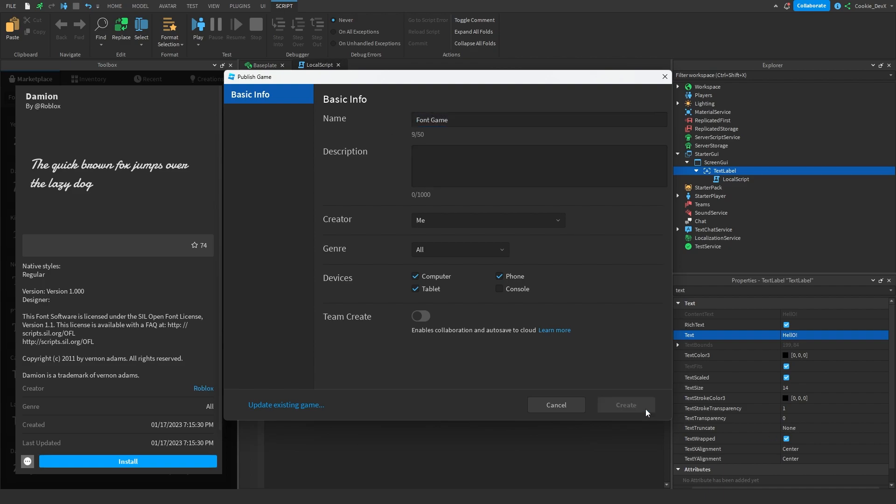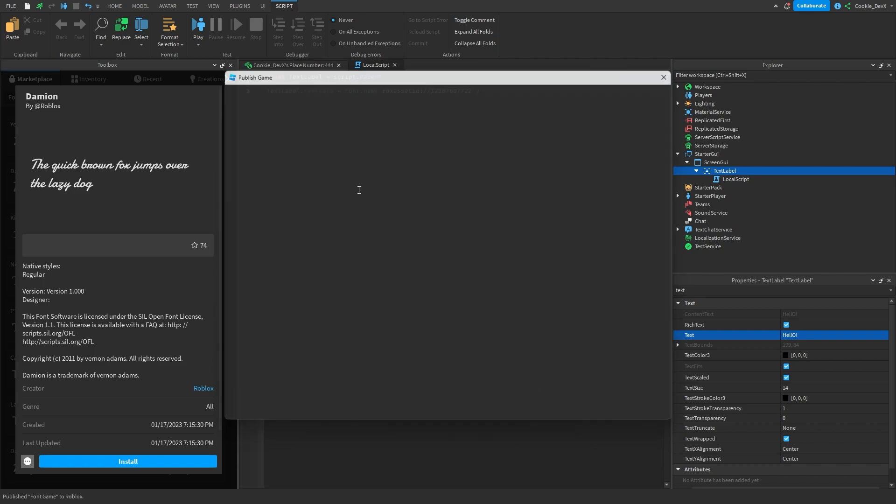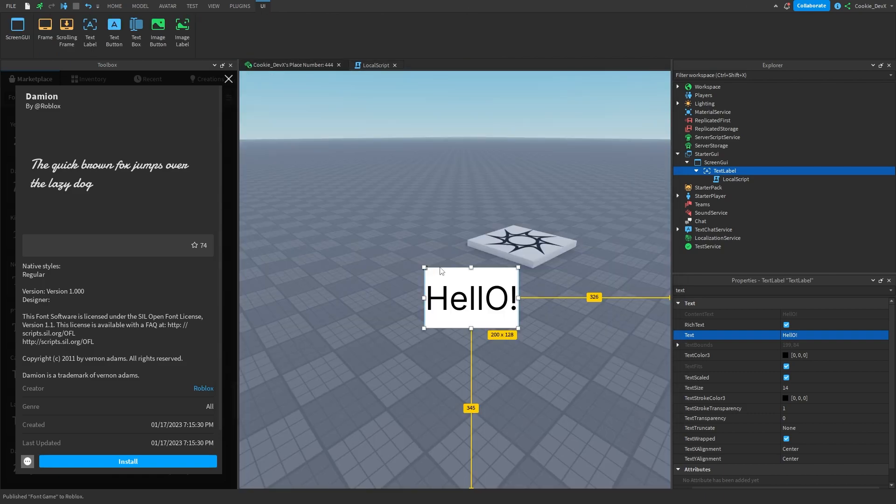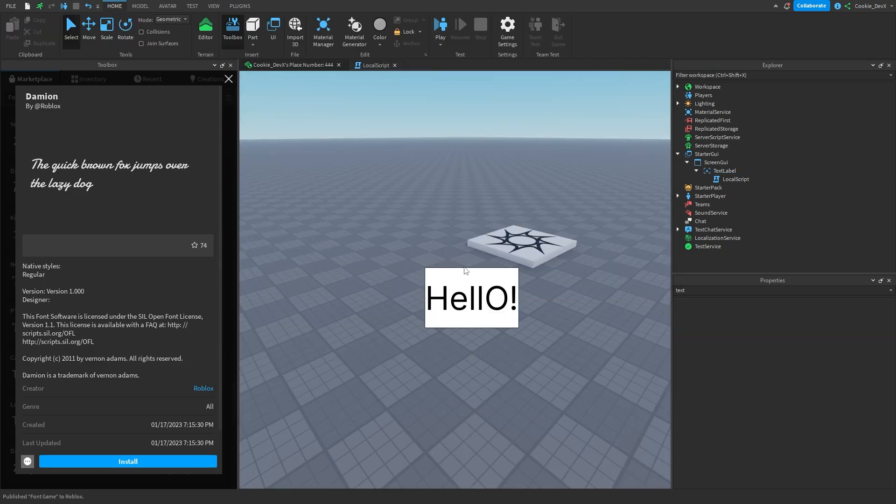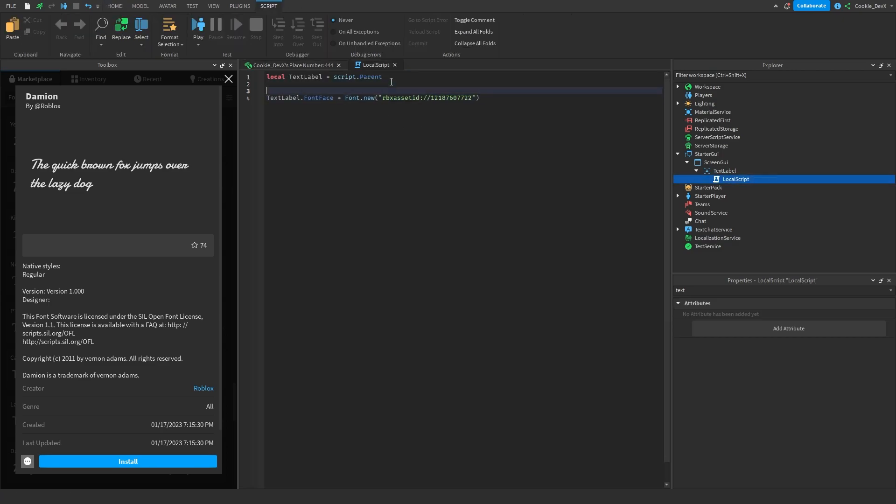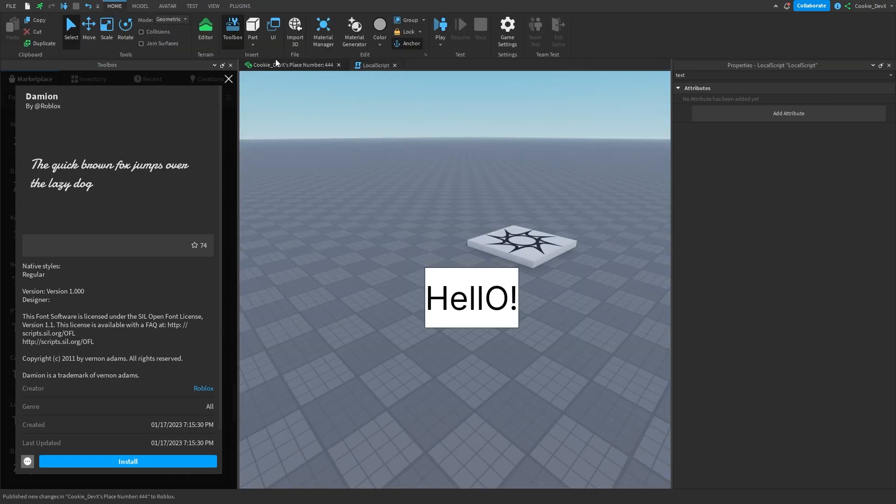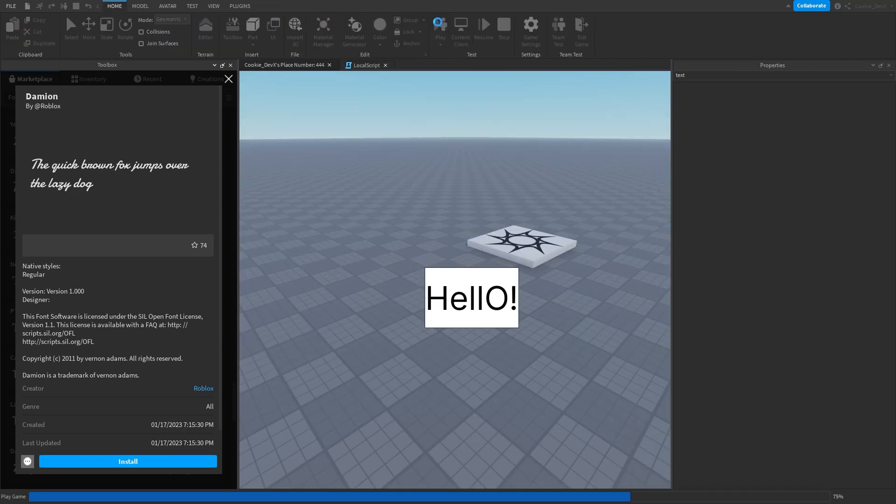And now let's run this, and hopefully we should be getting a custom font. So this is the font we have before, and maybe let's just add a wait three so we can see the change happen. Okay, and then let's run it and see if the font changes.